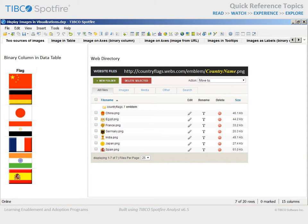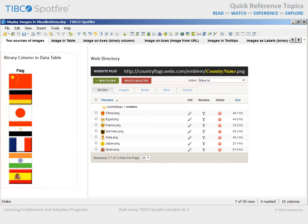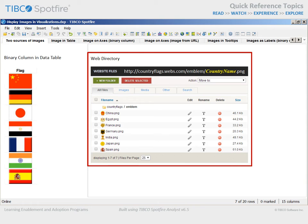In this demonstration, we will incorporate images into various aspects of visualizations. For this example, two sources of images have been configured: a binary column within the data table which contains country flags, and a website directory which stores the national emblem for each country as a PNG file titled with the country name.